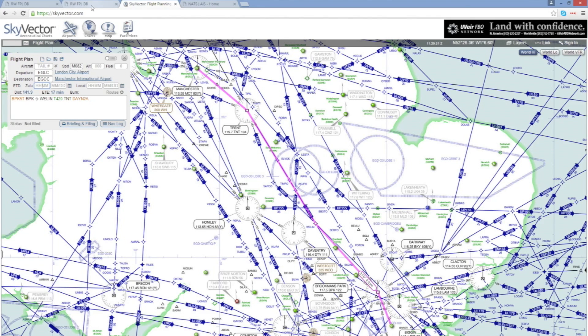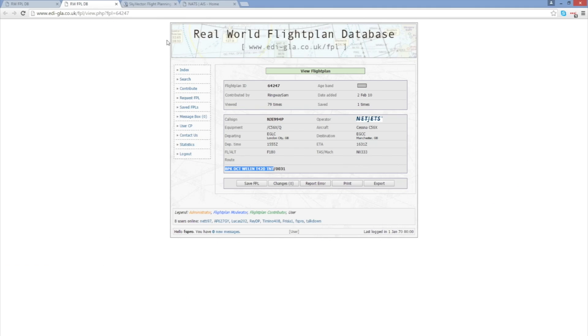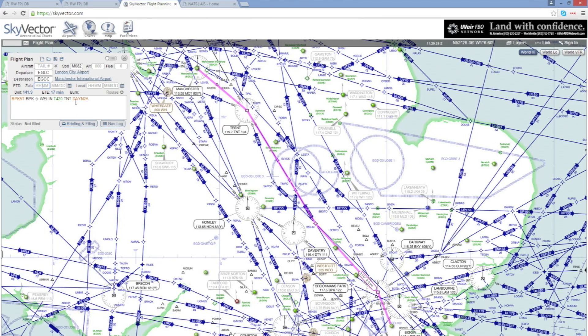So we can find the real world flight plan through ediglar.co.uk, extract that, paste it into the section down here entering the departure and destination airports and it will automatically select and enter the SID and the STAR for us. That's the real simple way of being able to do this.